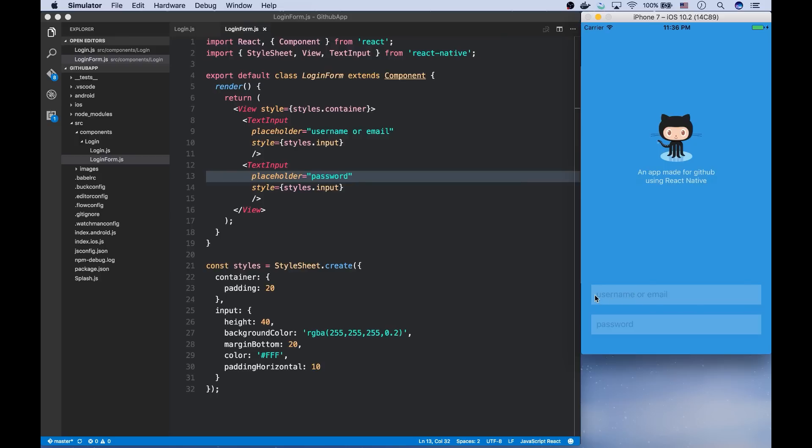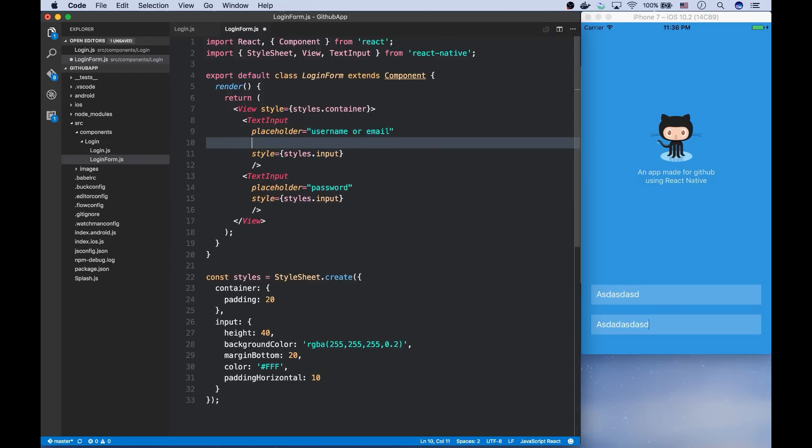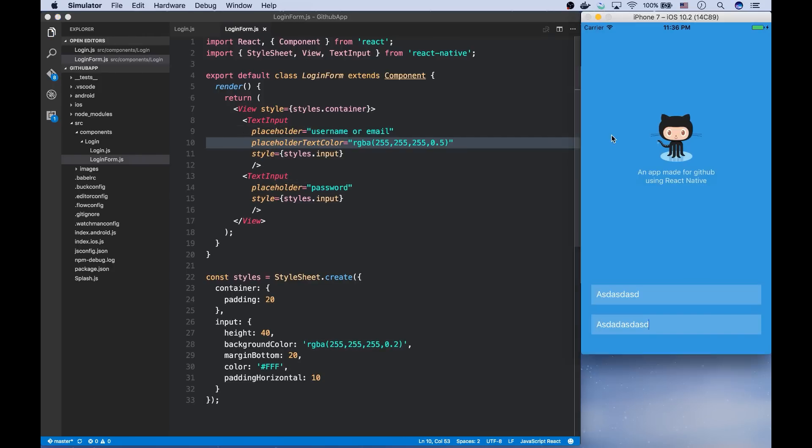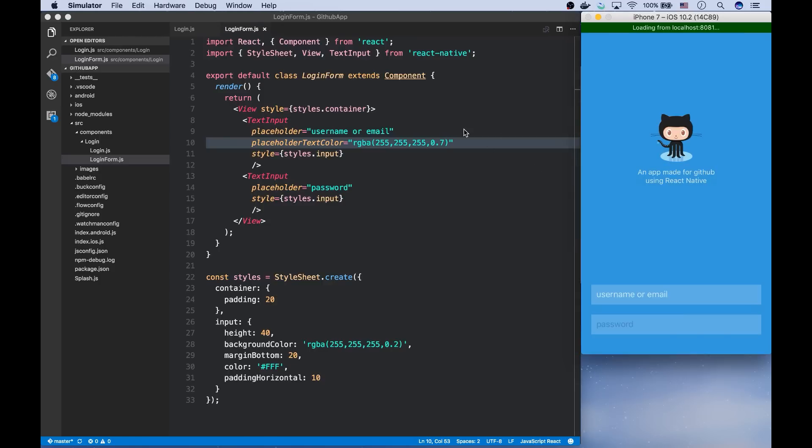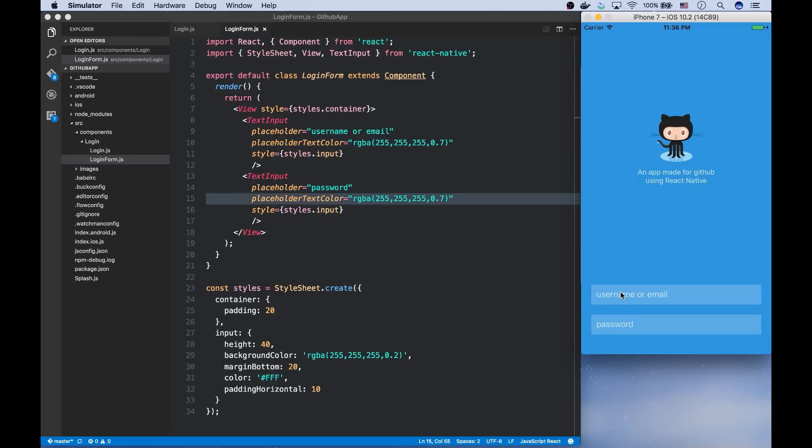And now you can see it's dark. The color is not good. So you can also pass the color of the placeholder as the placeholder text color prop.